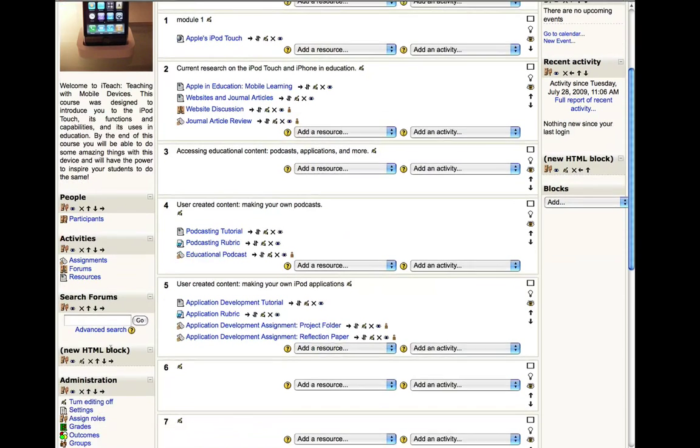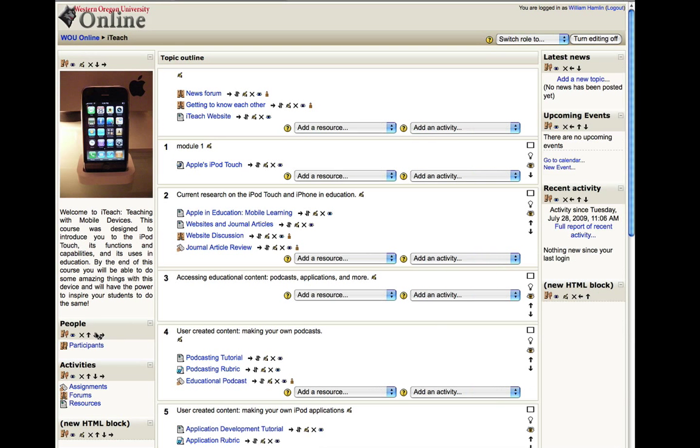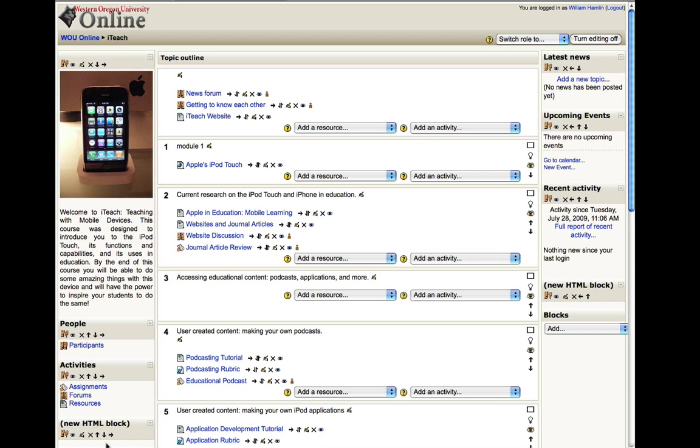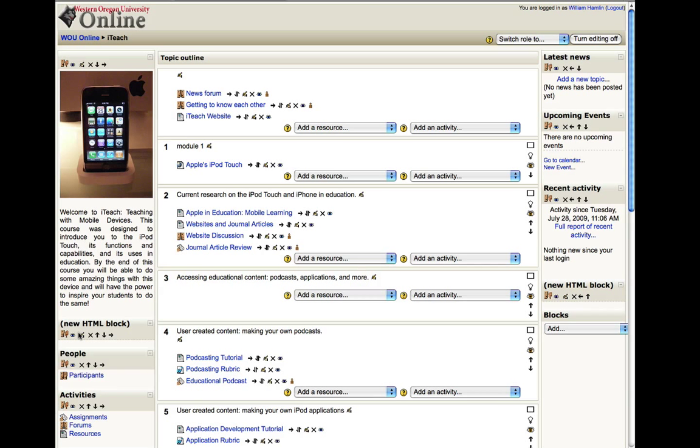I'm going to say I want it right under my welcome block that has my picture and my text here. So I'm going to move it up a couple more spots. And now I have it where I want.